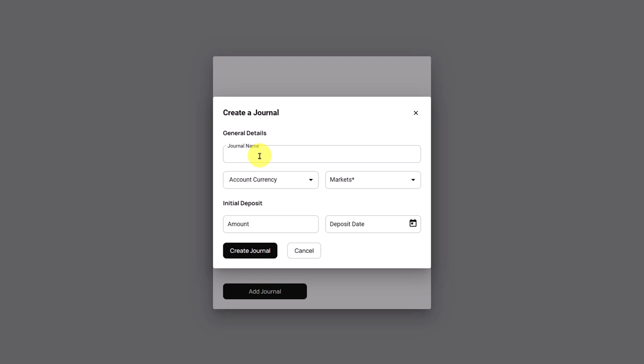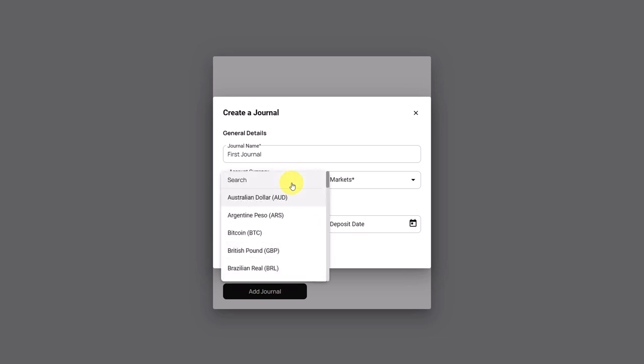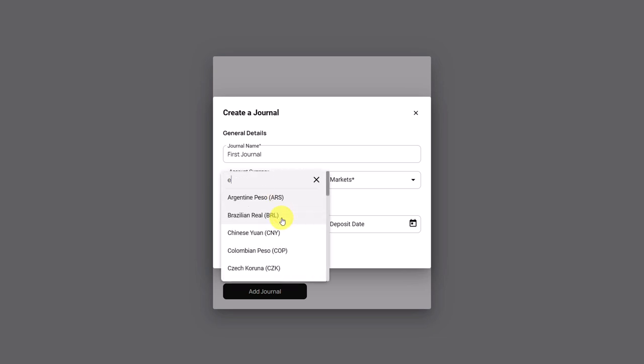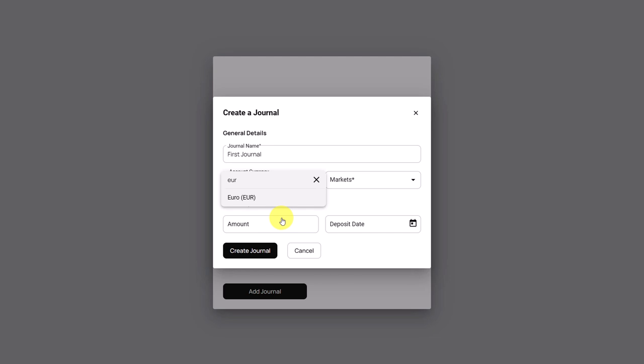You can name it after your broker, after your trading account or give it any other name that makes it easier for you to identify it later on. Then we choose the account currency. This is the currency in your trading platform in your broker account. You can choose it from the drop-down list or just search it here in the first row.